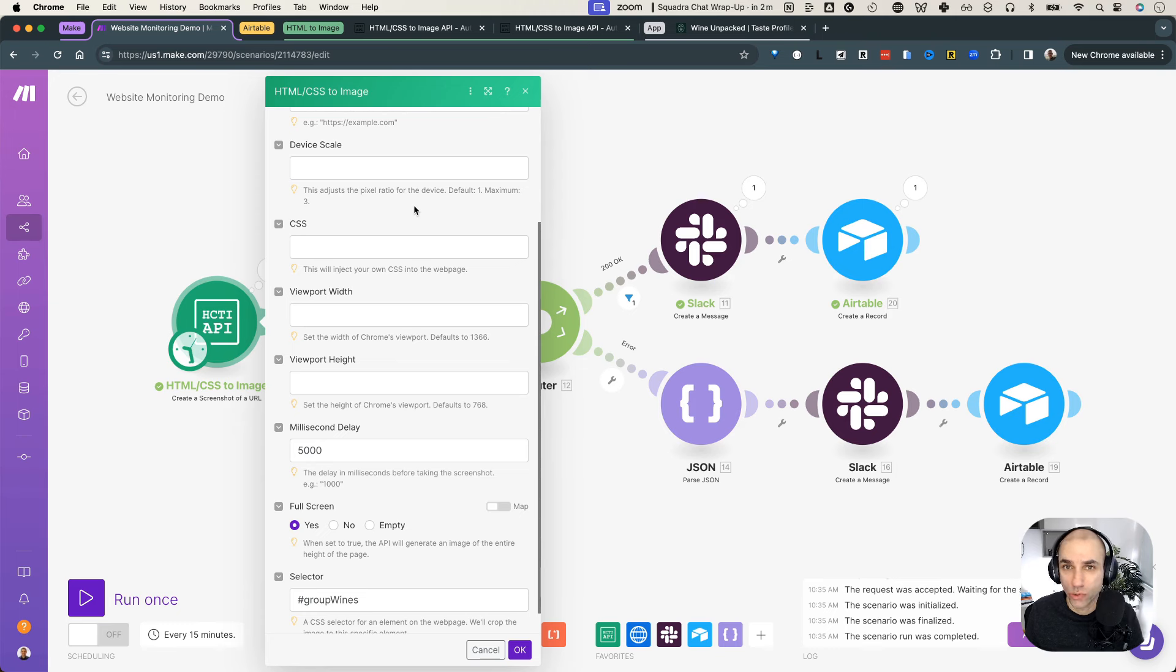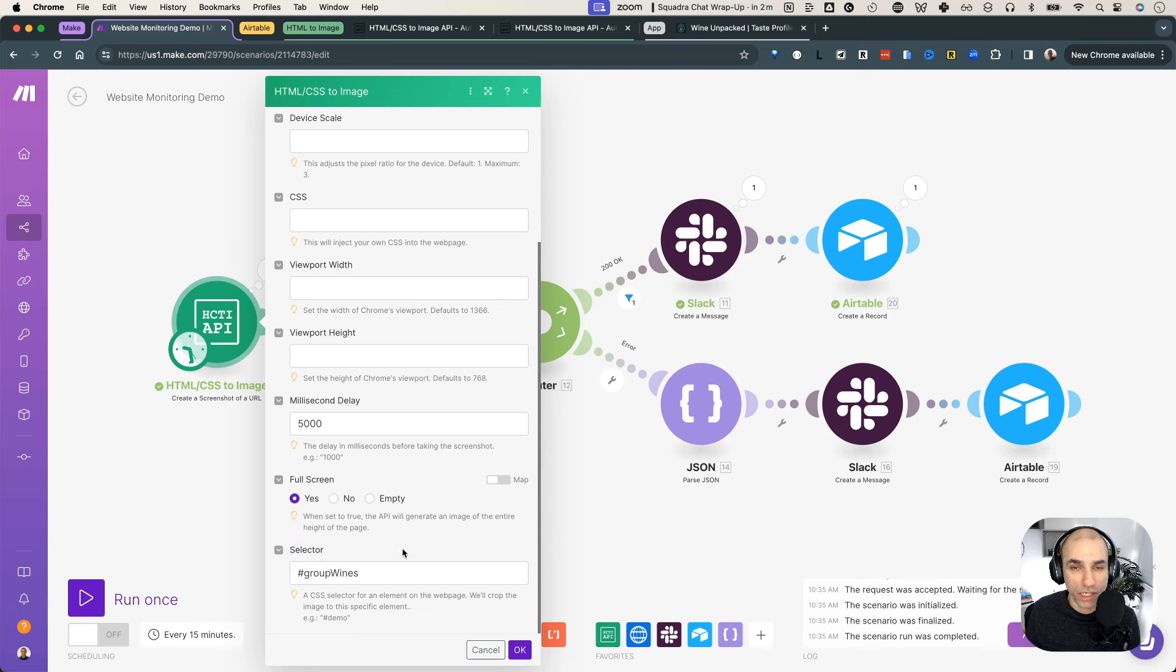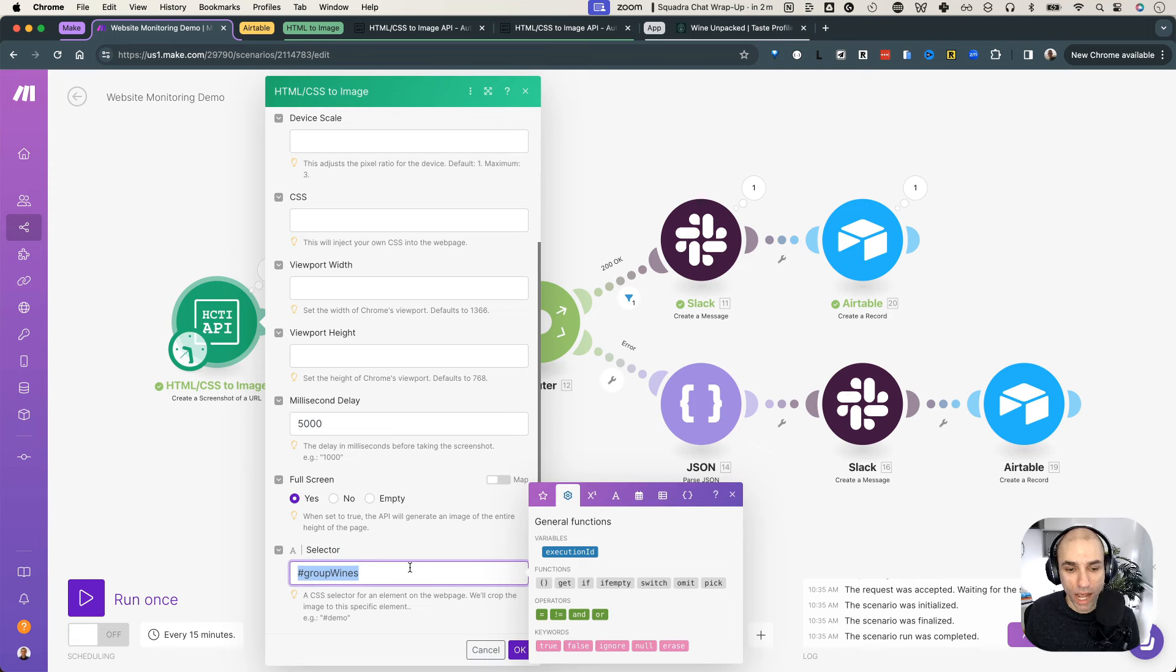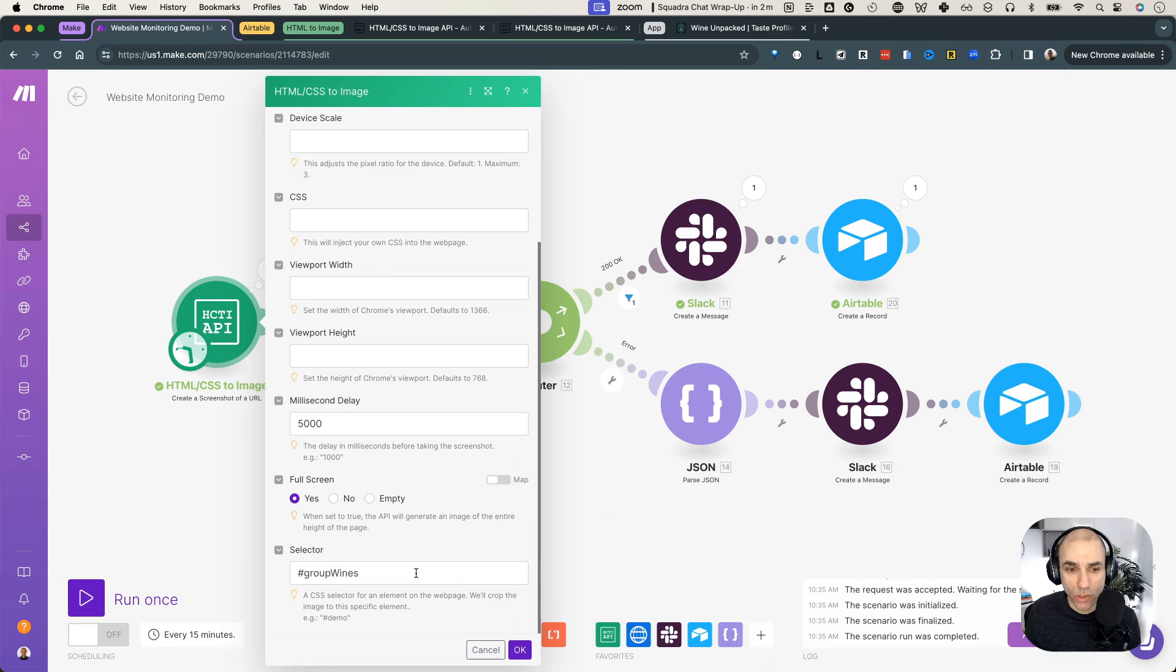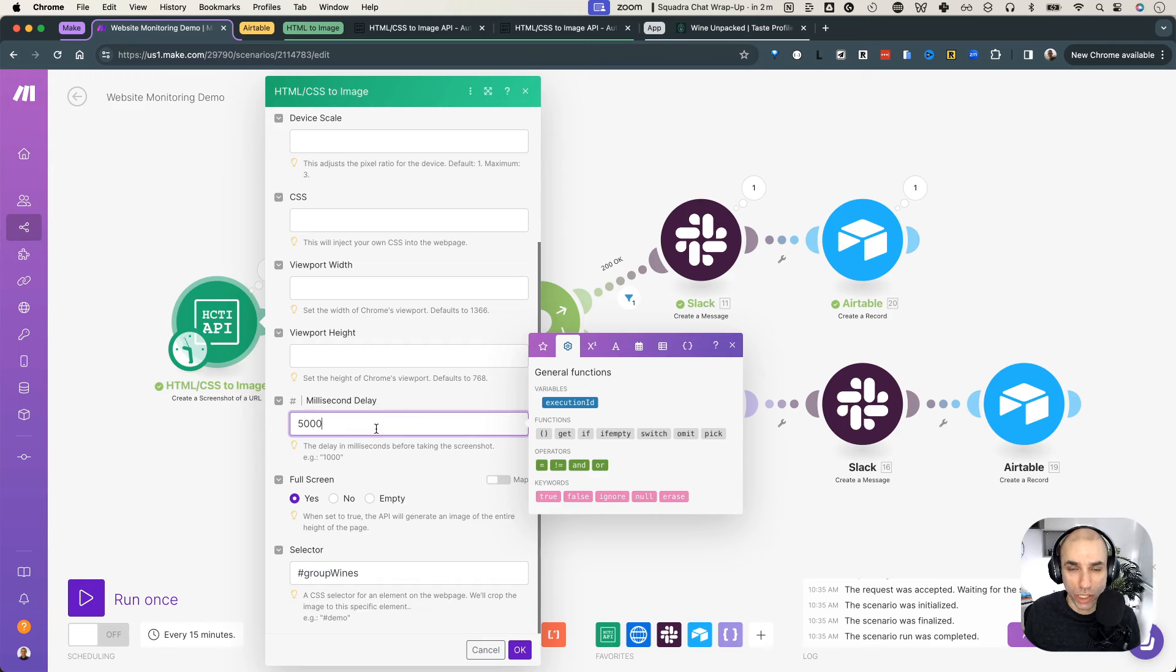And the nice thing about this API is that it can actually capture the screenshot of a particular HTML ID on the page, which is perfect because I know that when my app loads correctly, I expect it to have an ID called group wines. And this could be obviously different for your application. But as long as this ID is present, I know that my application is working and loading correctly. It does take a bit to load. If I capture the screenshot immediately, I just get the loading screen back.